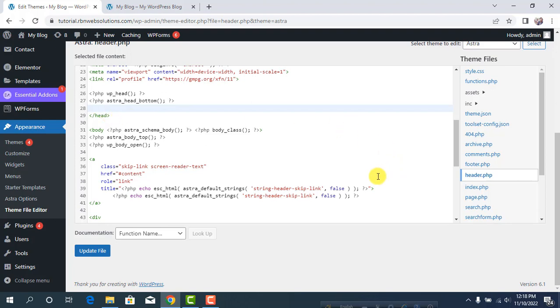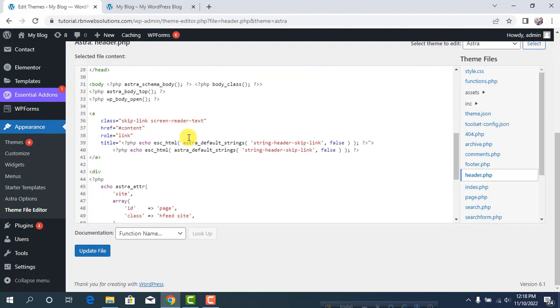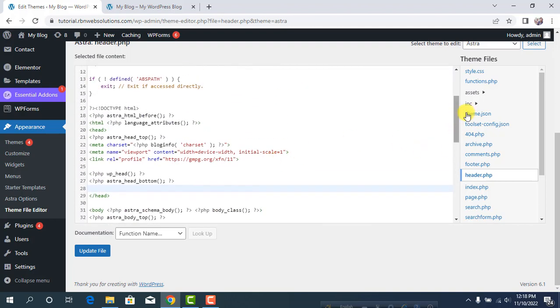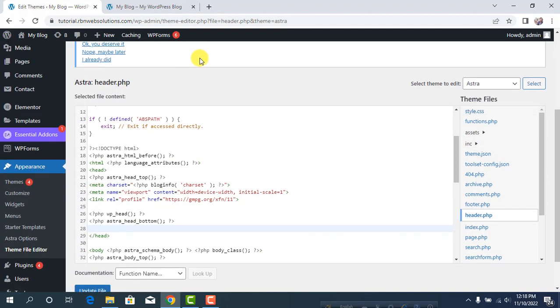I don't suggest using this method, but if you don't want to use any plugin, you can use this manual method.